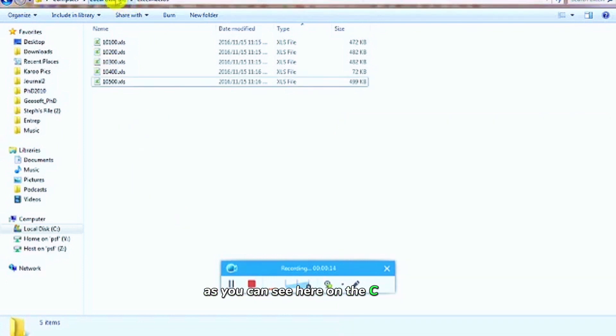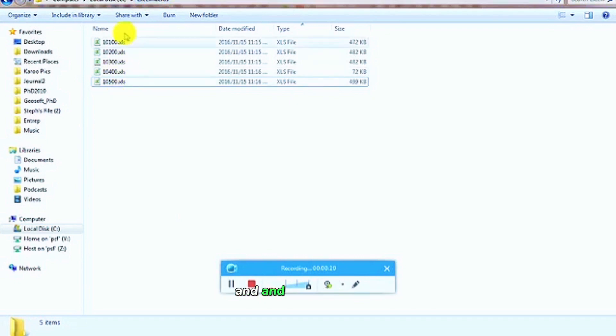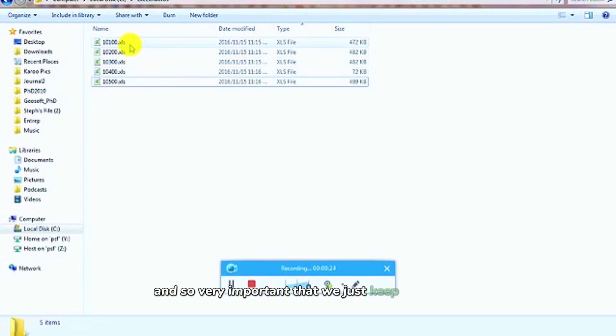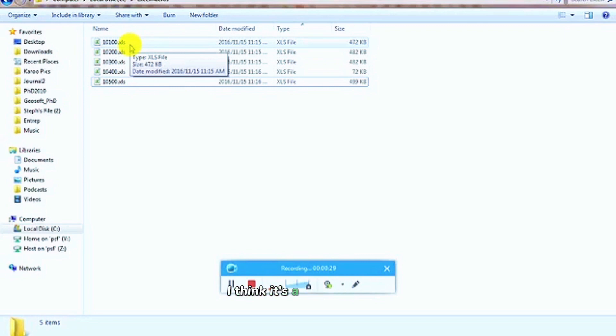under C drive, I've created a folder called Excel Macros, could you actually use Excel there? And I've got several Excel S files. It's very important that you just keep track of if you're using Excel S or Excel X, I think it's a newer version.